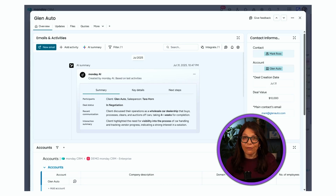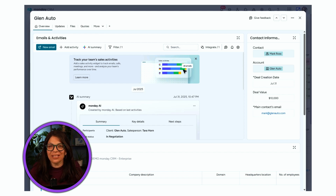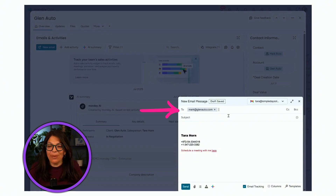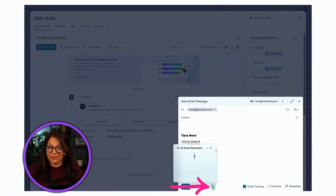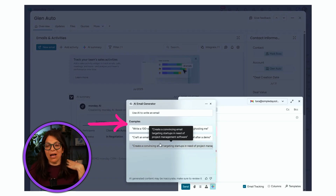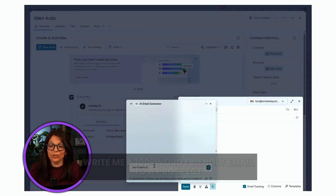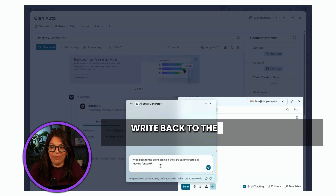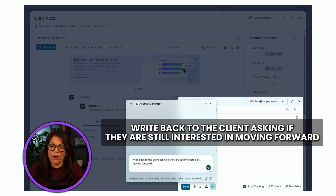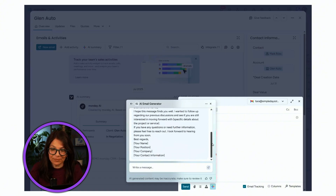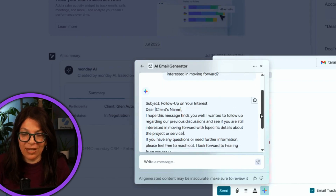Continuing with Emails and Activities, I can also use AI to help me write emails within monday. If I click on New Email, an email composer pops up. I click the AI assistant and it gives me options — for example, 'Write me a 100-word friendly email to a prospect.' I add my own prompt: 'Write back to the client asking if they're still interested in moving forward.' Let's see what it generates — an entire email is being created for me with a subject line and full content.